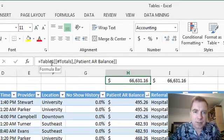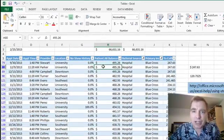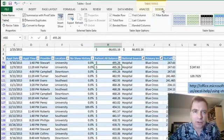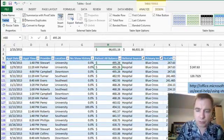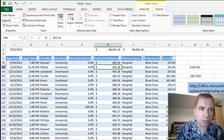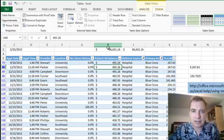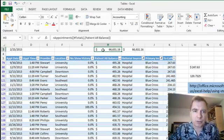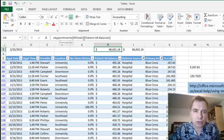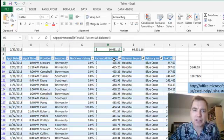Table 1 is the name of my table, and I can change that. Let's do that right now. If I go to the design menu, this is appointments, so I'm going to rename Table 1 to appointments. Now let's come back and look at my formula again. I've got appointments, the totals row, and patient AR balance is the name of the column.